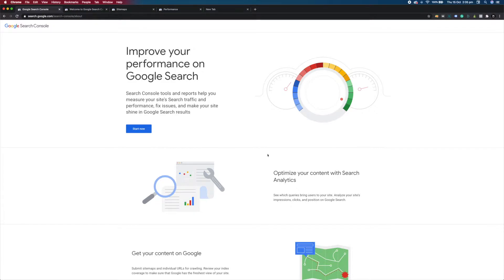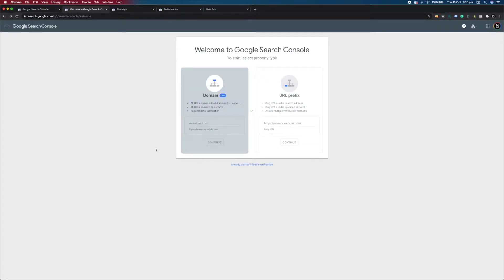So let's get into the setup. You need to go to search.google.com and click Start Now and sign in with your Google account. Once you're signed in you'll see this page, and then what you need to do is copy and paste your website address using the domain option and click Continue.